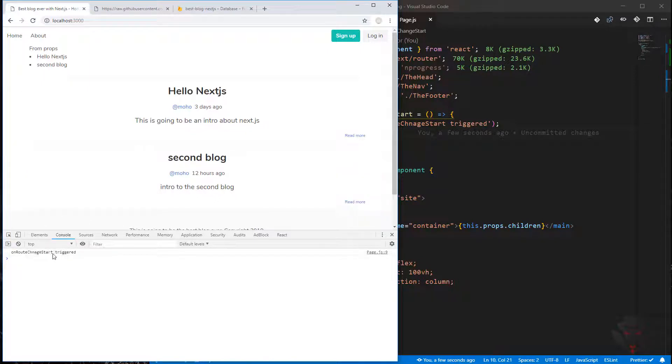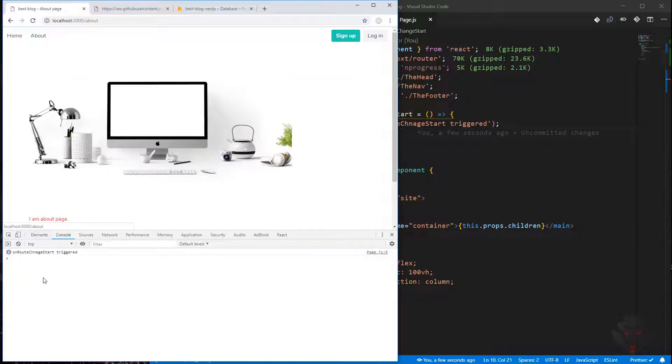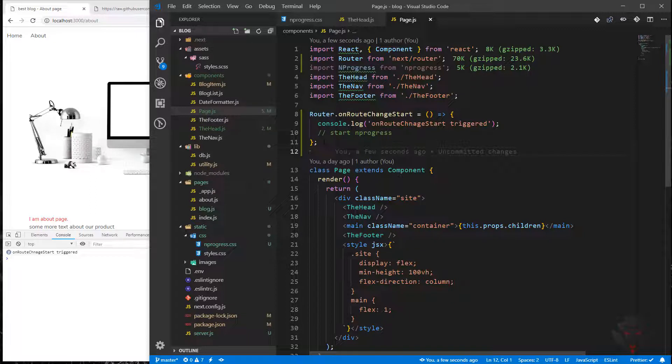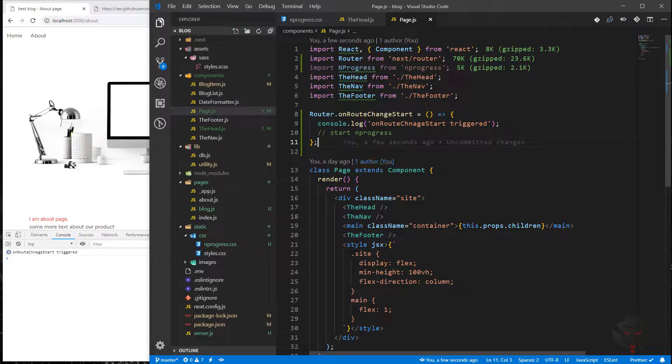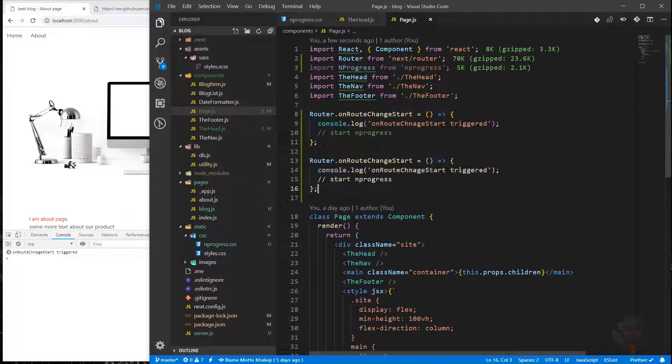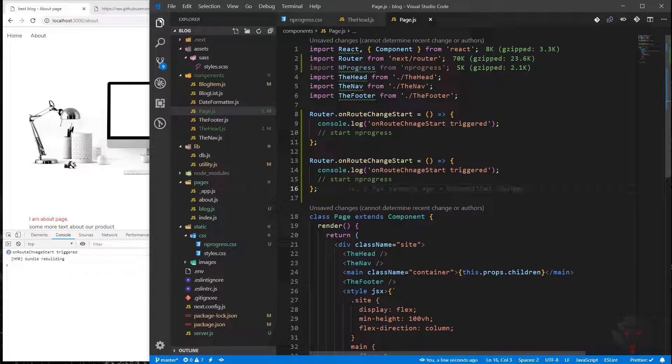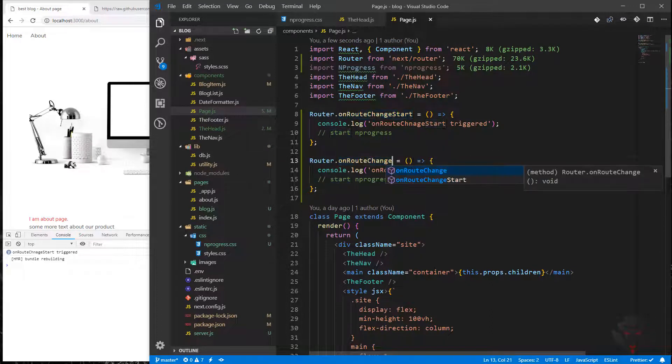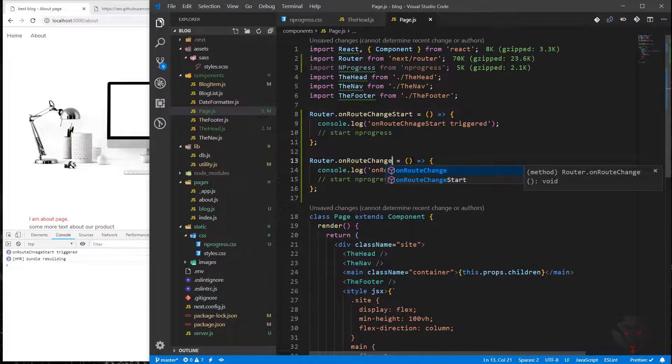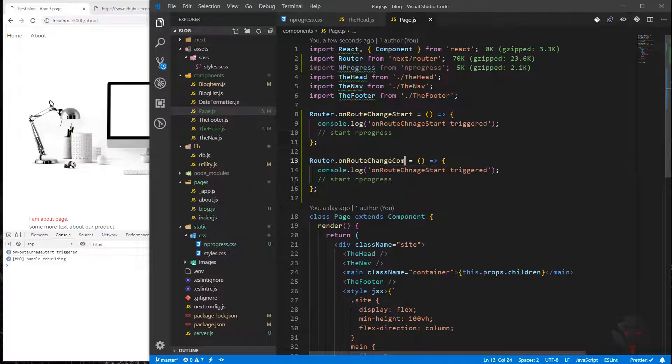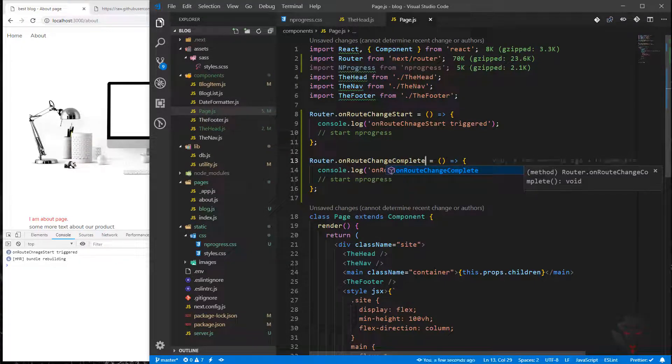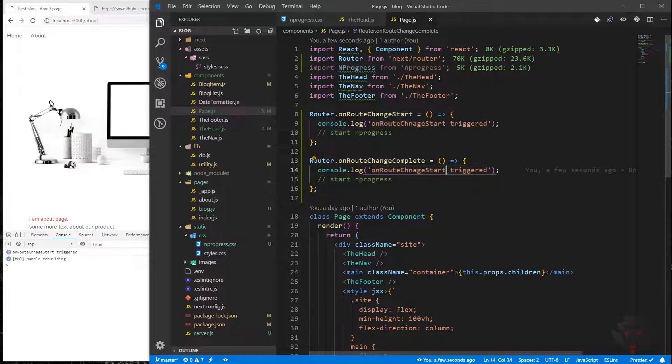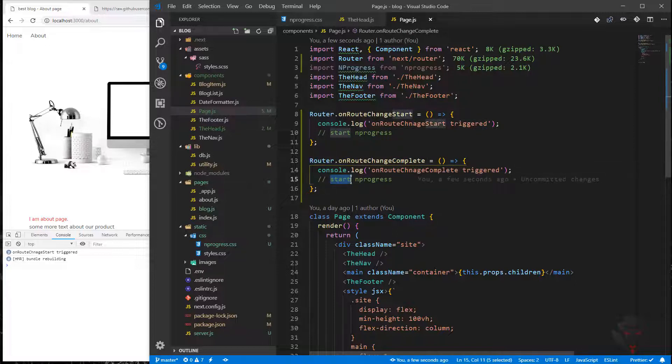Because we changed it, it triggered. We change it again, it's triggered. Also, we need to say when the change has been completed. I'm going to copy this one and do route change complete, paste it here.